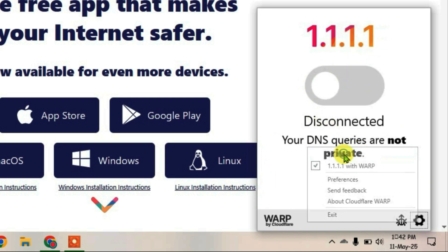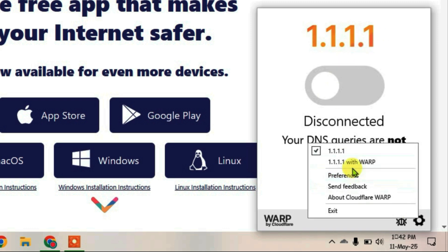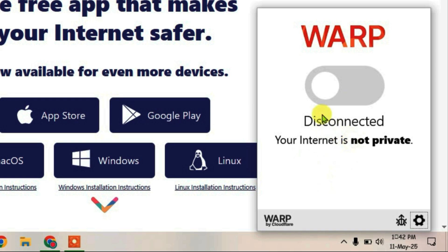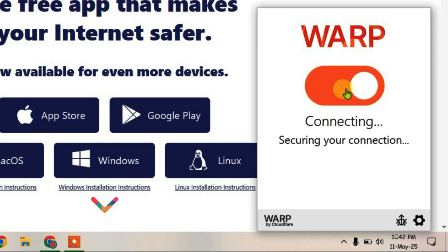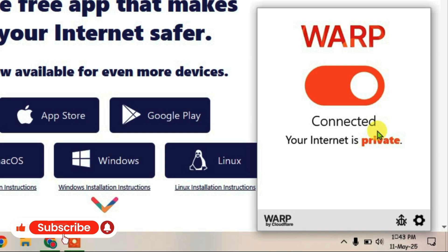If you go to Settings, you can either choose the simple 1.1.1.1 option, or enhance the protection by selecting the second option, 1.1.1.1 with WARP. To connect this VPN, simply click on disconnect and it will reconnect — ensuring that your connection is secure and private.